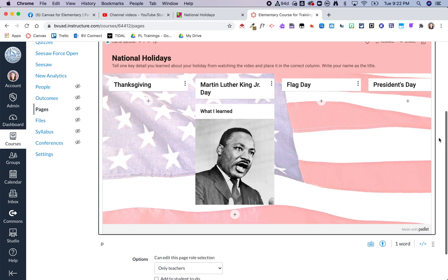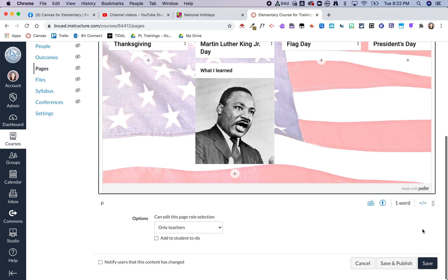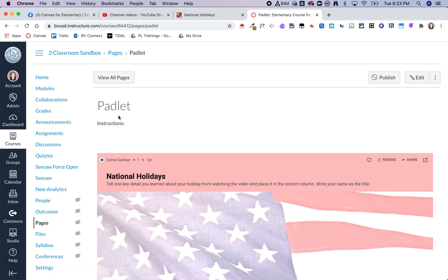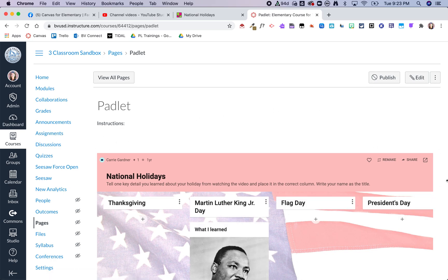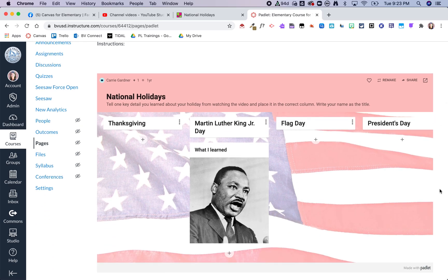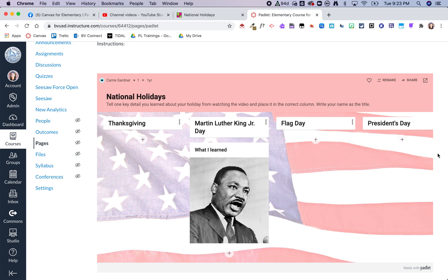Once I'm done I can click on save and now you can see that I've got those instructions and that Padlet embedded right into my Canvas course. Students would just click the plus button to be able to add to the Padlet. Hopefully this helps you see how you can use Padlet right within Canvas.